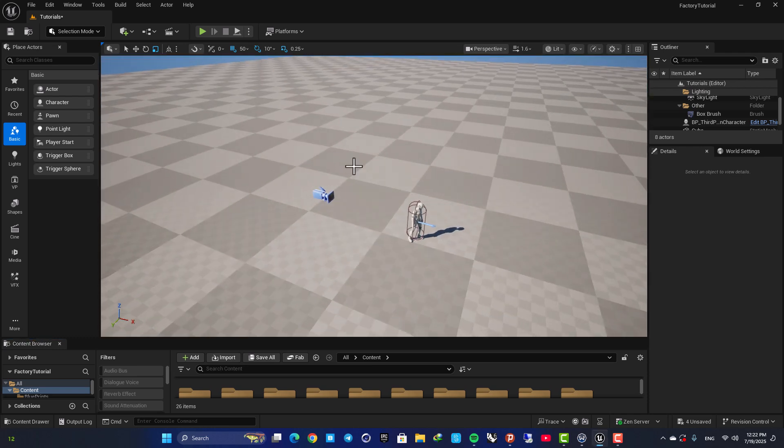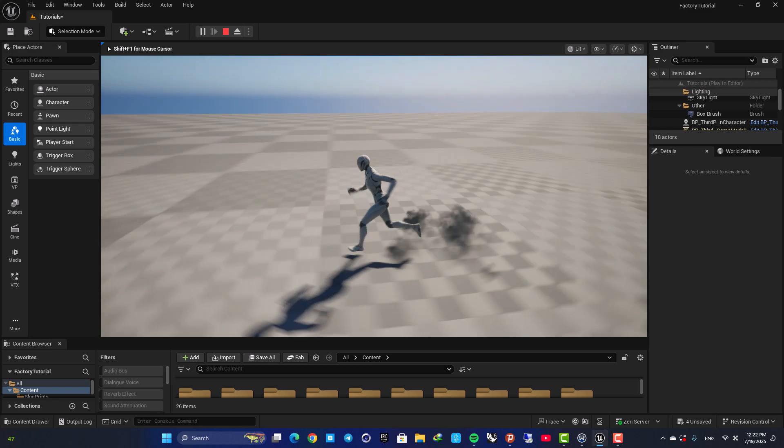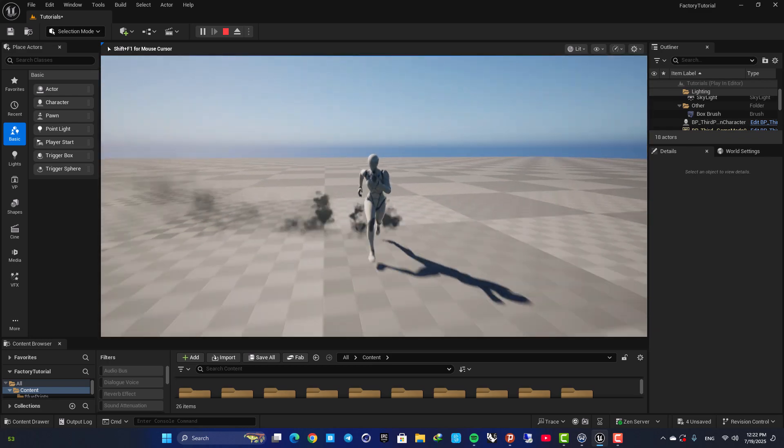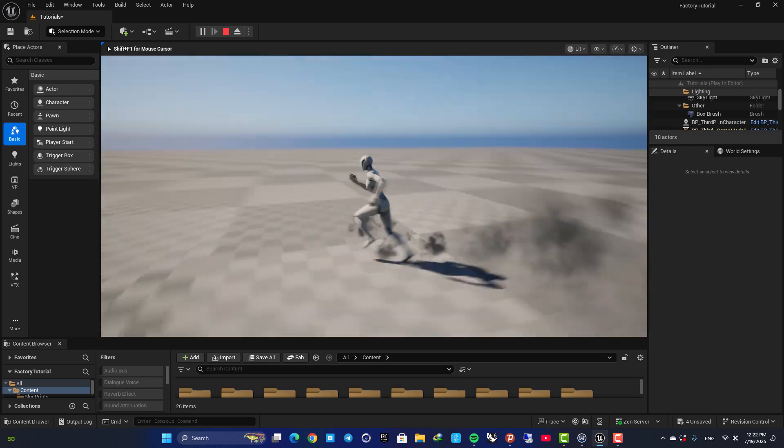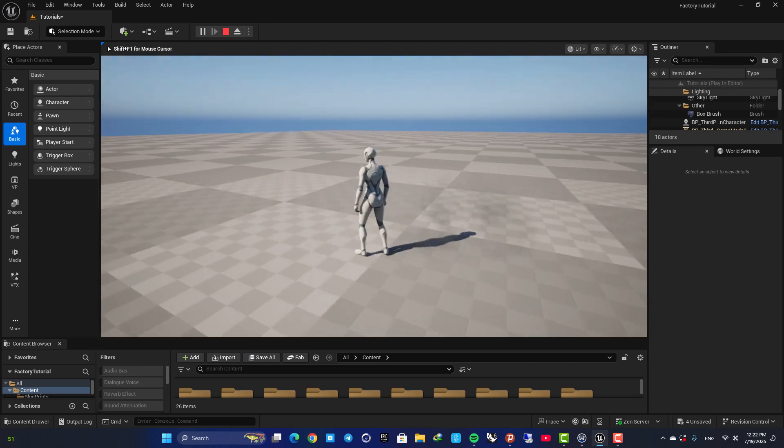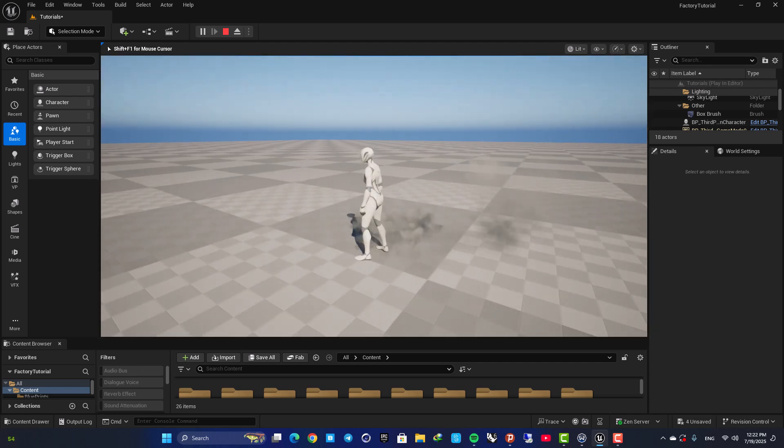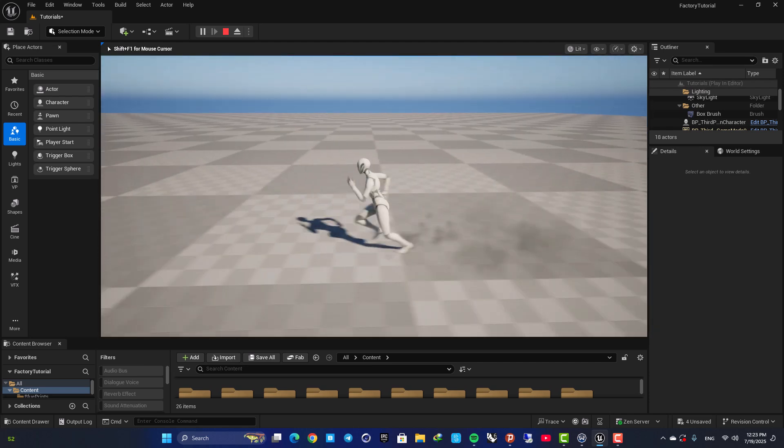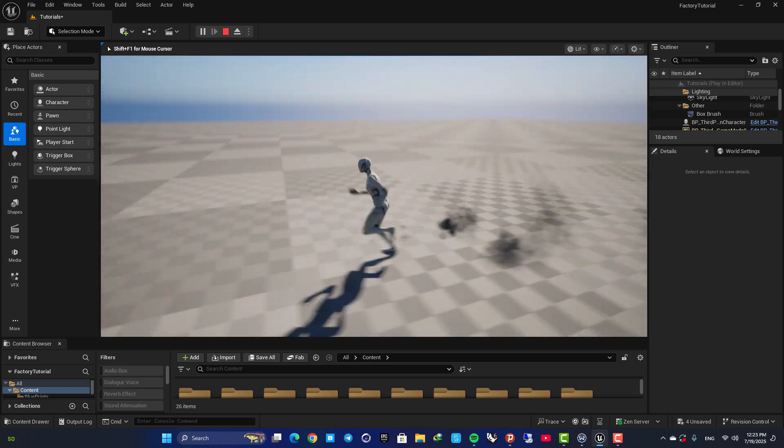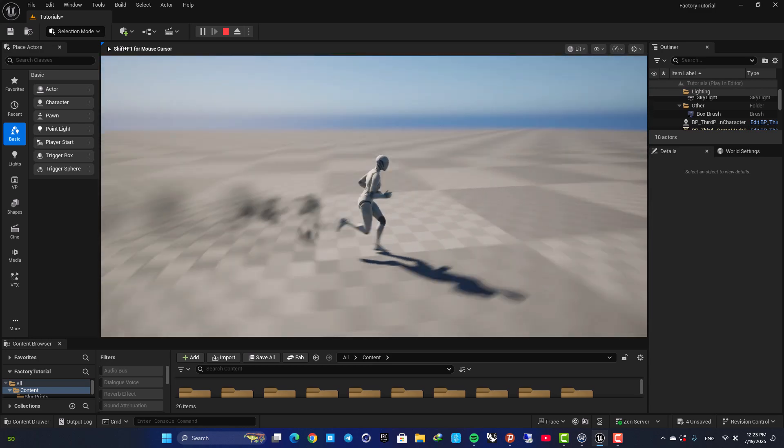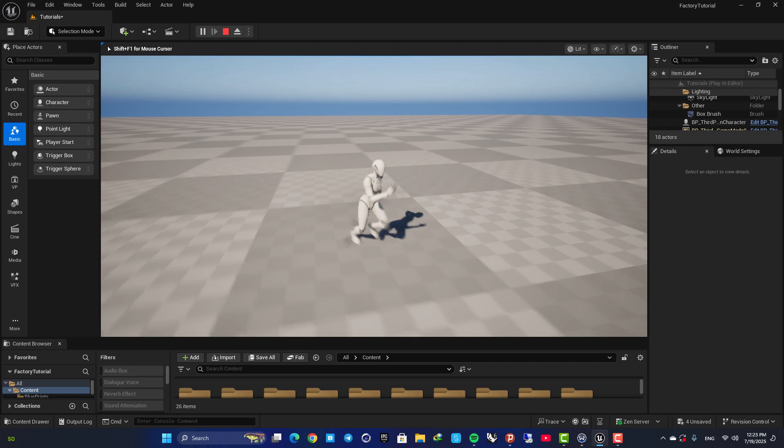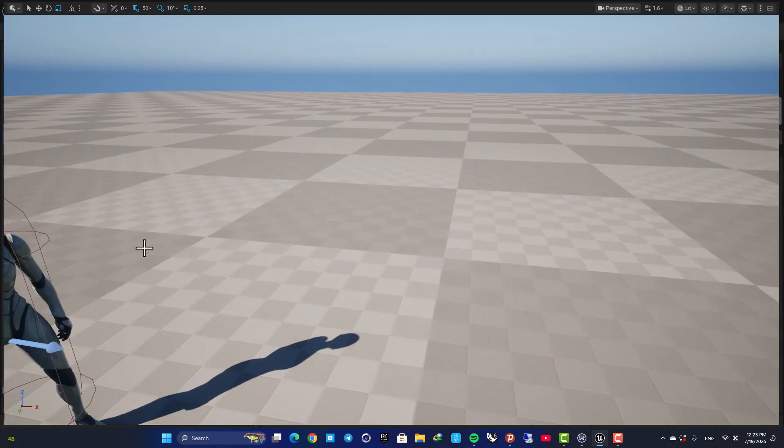Hey guys, I hope you're doing well and welcome back to another video. So in this one we are going to look at how we can create this footstep effect here. As you can see, when her foot touches the ground we spawn these particles and you can use this in your projects to make things look cooler. So let's jump right in and see how we can set this up.